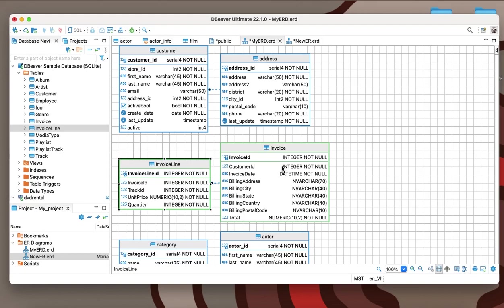You can use the shortcut Ctrl S or Command S for macOS to save your diagram. Later, this file can be found in the ER Diagrams folder in the Project Navigator.